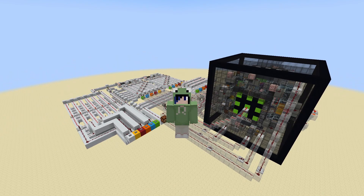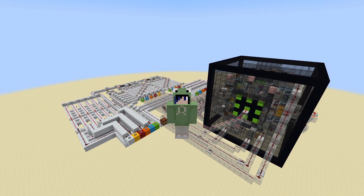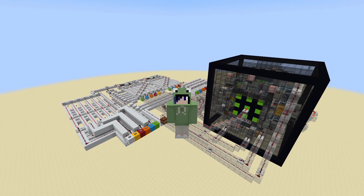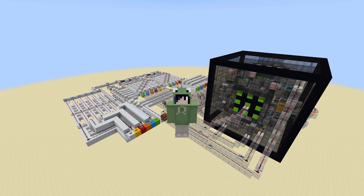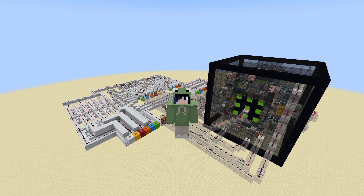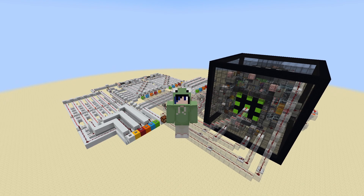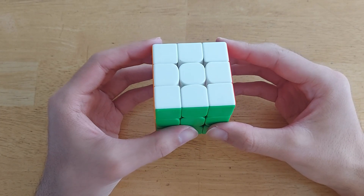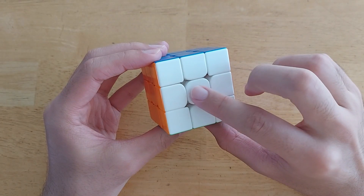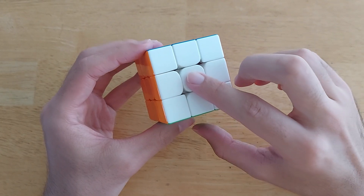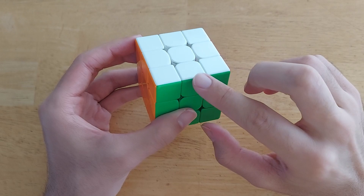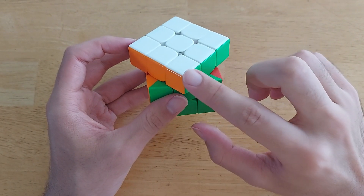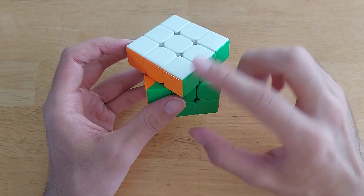So I decided it would be a really fun project to make a Rubik's Cube using redstone. With my goal set, I got to work. Before building a Rubik's Cube in Minecraft, we should first take a look at the mechanics of an actual cube. The cube is comprised of three types of pieces: the center pieces which have one sticker, the edge pieces which have two stickers, and the corner pieces which have three stickers.